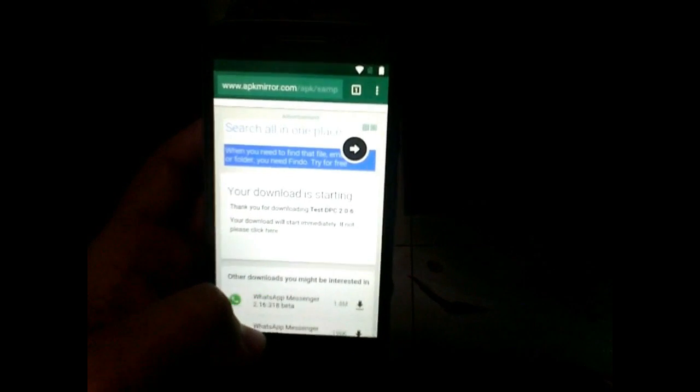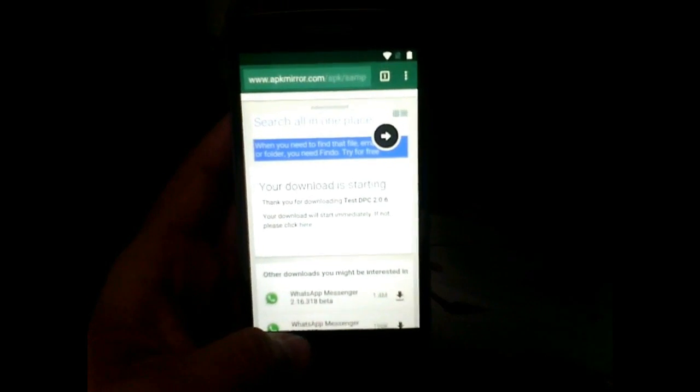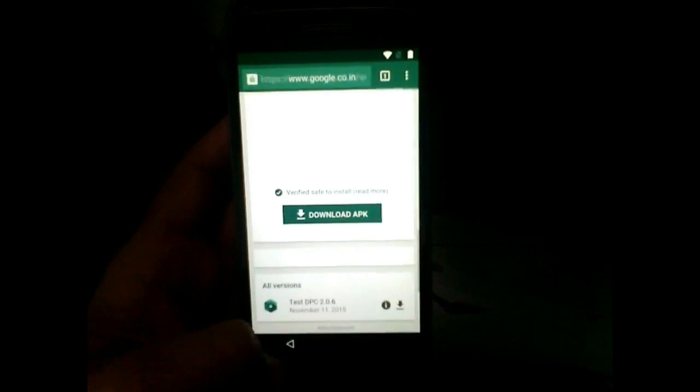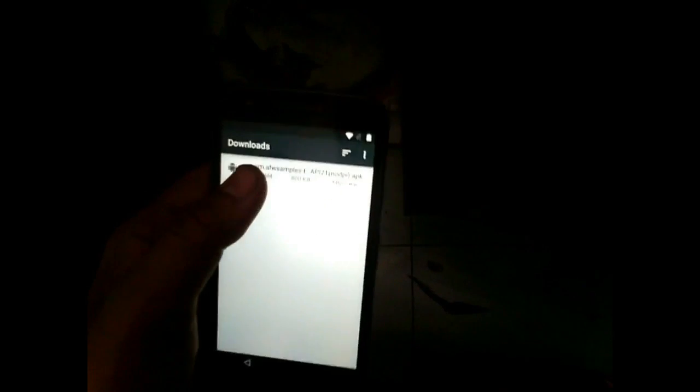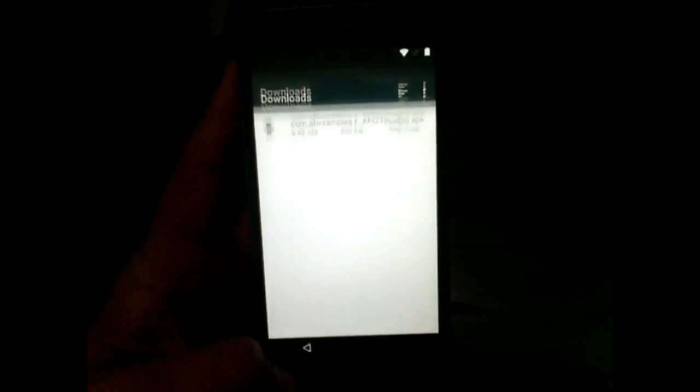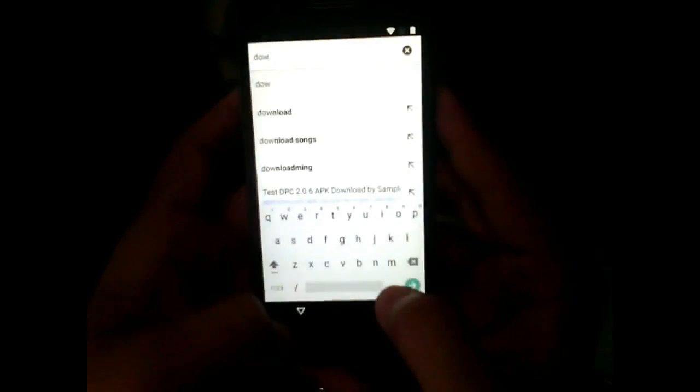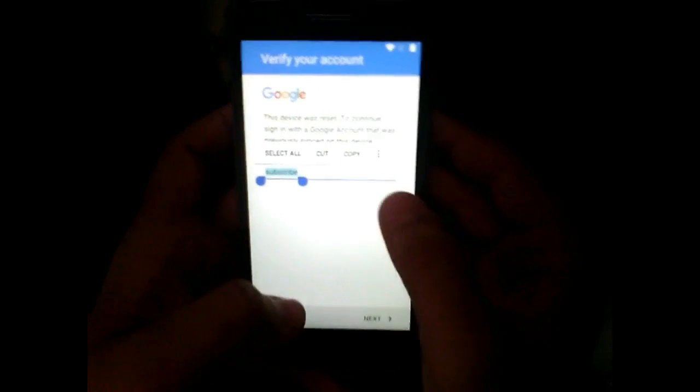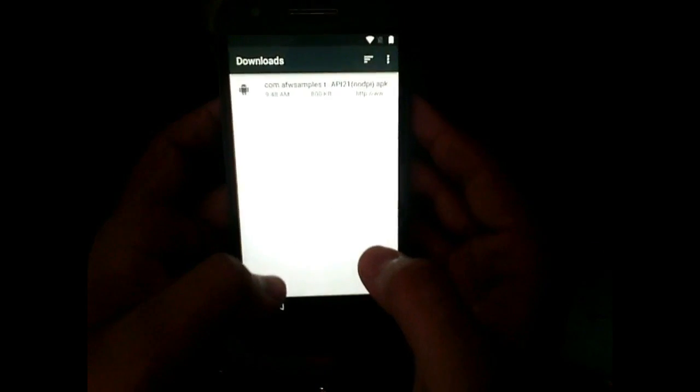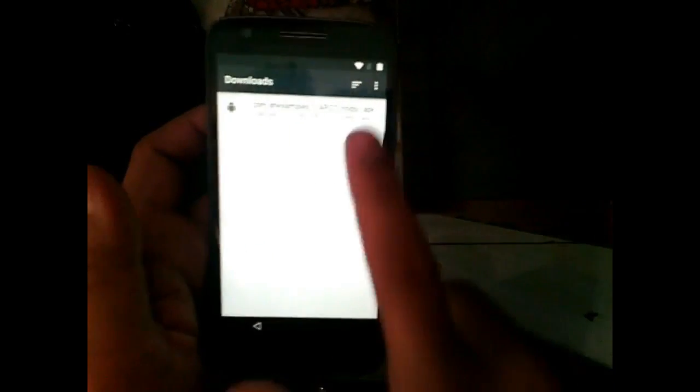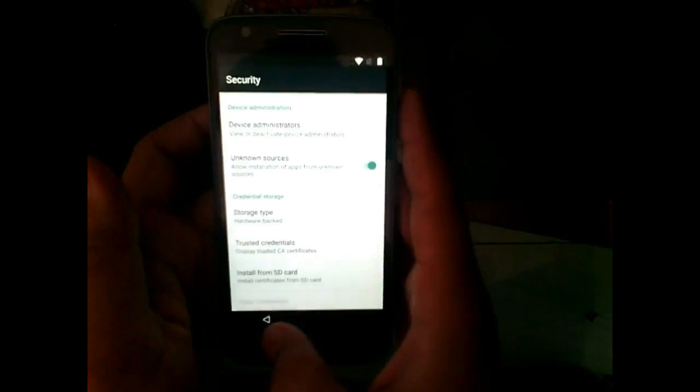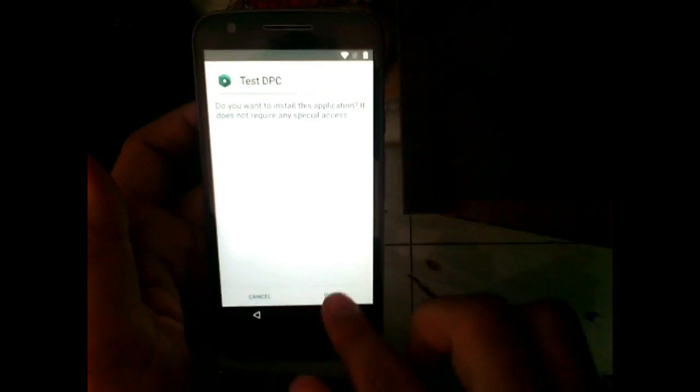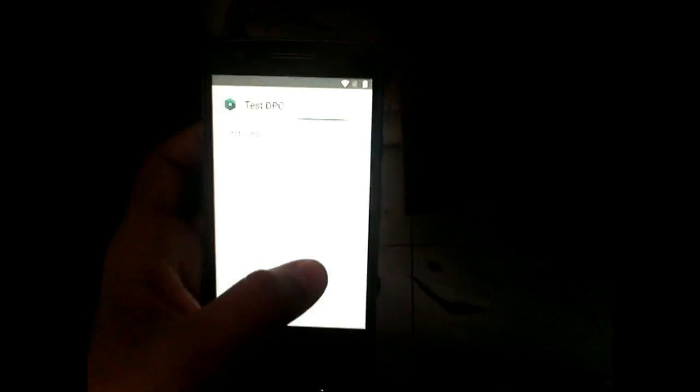Go back again to Google app, not Google Chrome, Google app. Hit back button. Again to this screen and again go to assist and type downloads and open download app. Now go ahead and install Test DCP. Allow unknown sources in the security setting and then install Test DCP app.